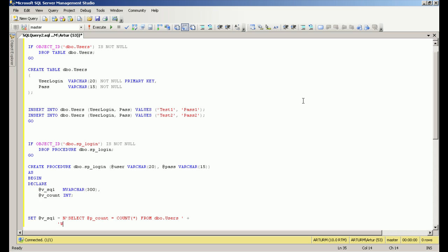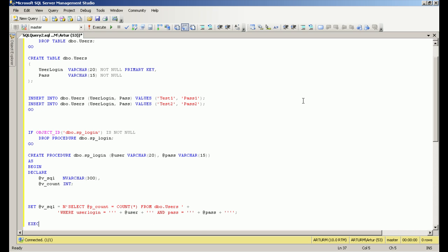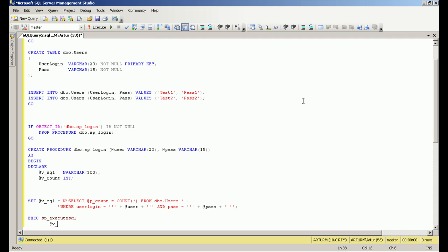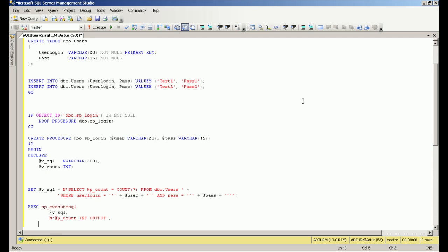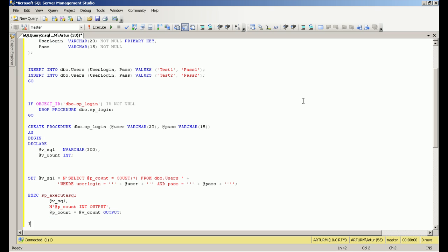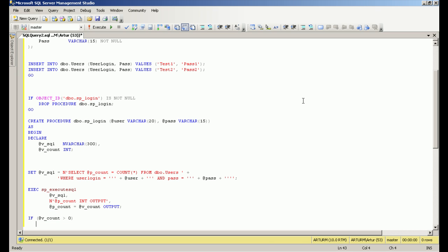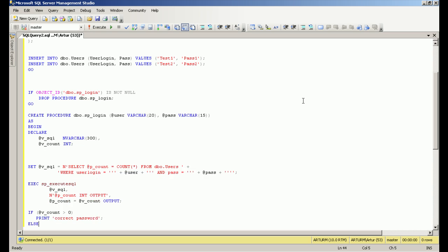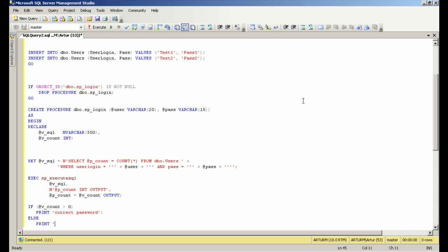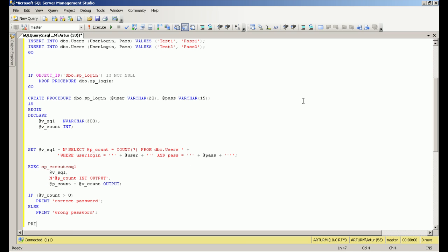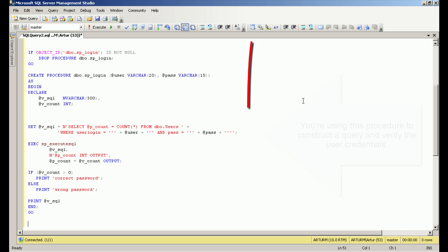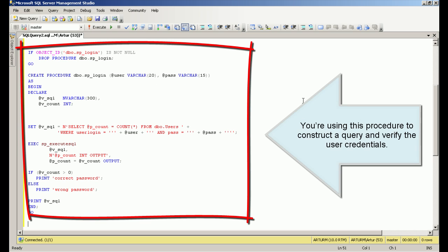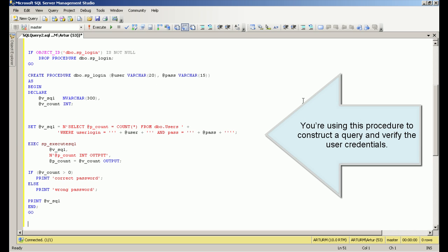The procedure is covered in this code. You're using this procedure to construct a query and verify the user credentials.